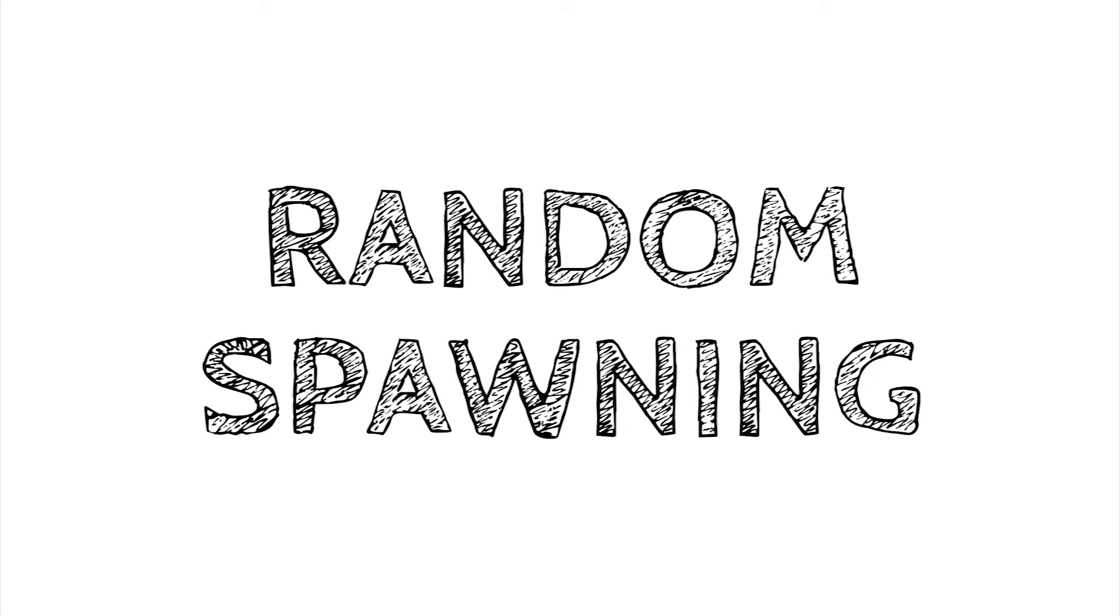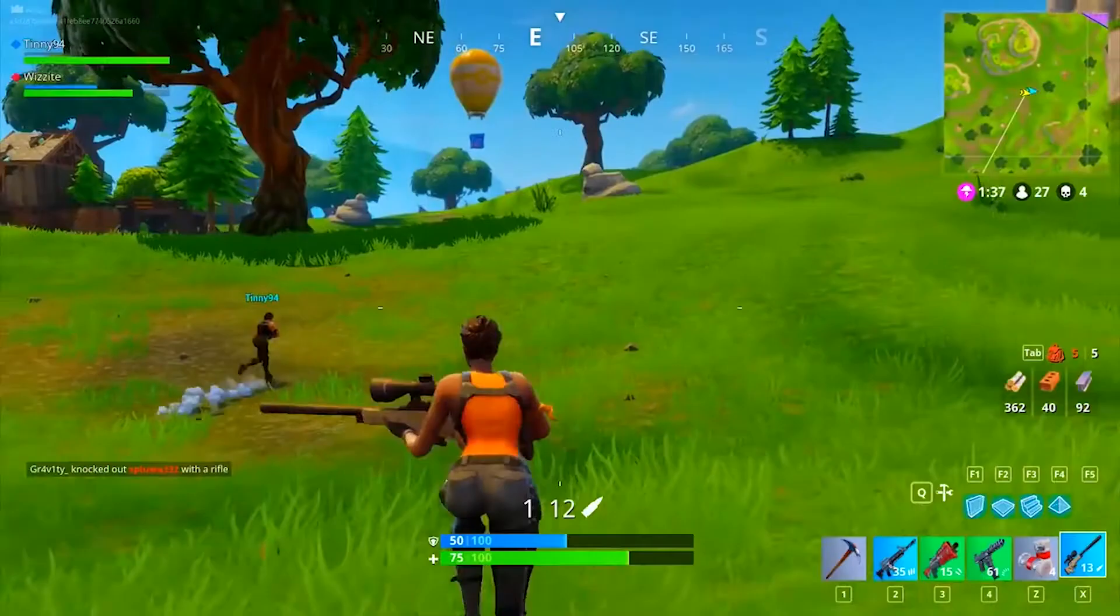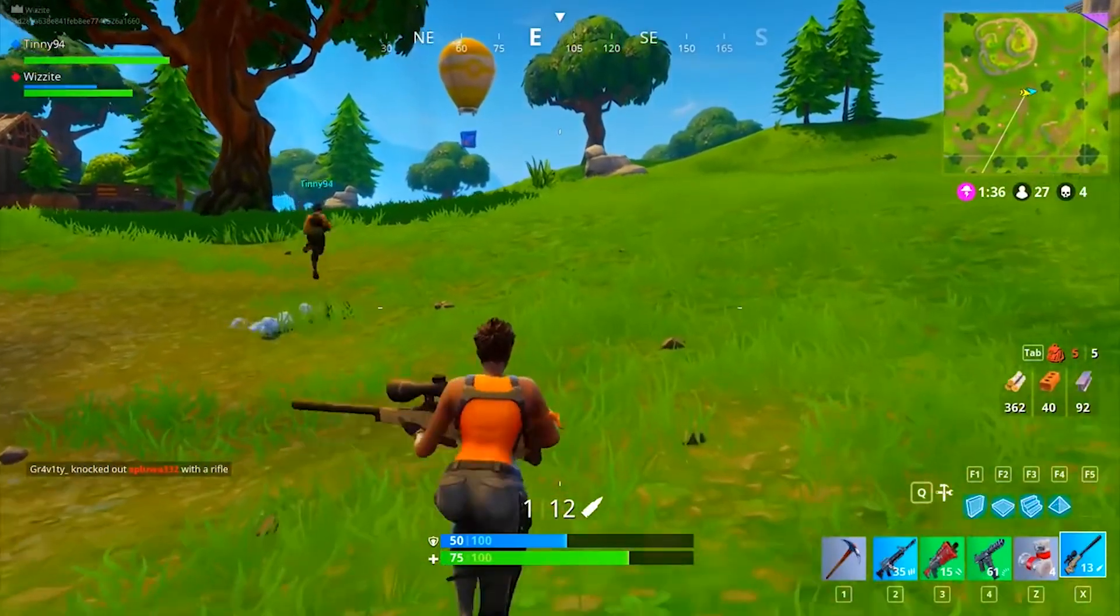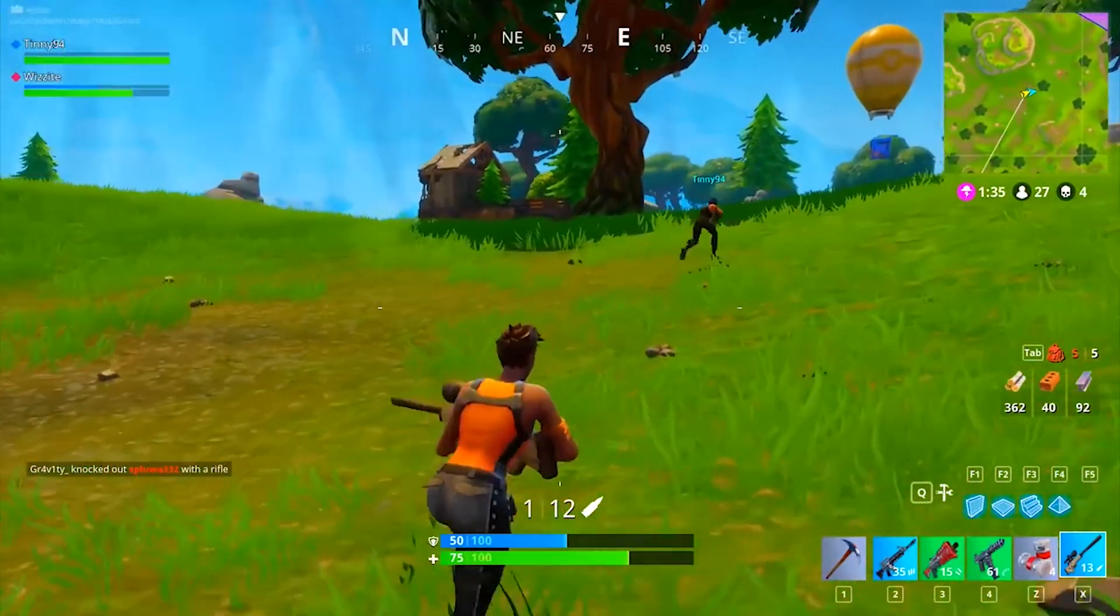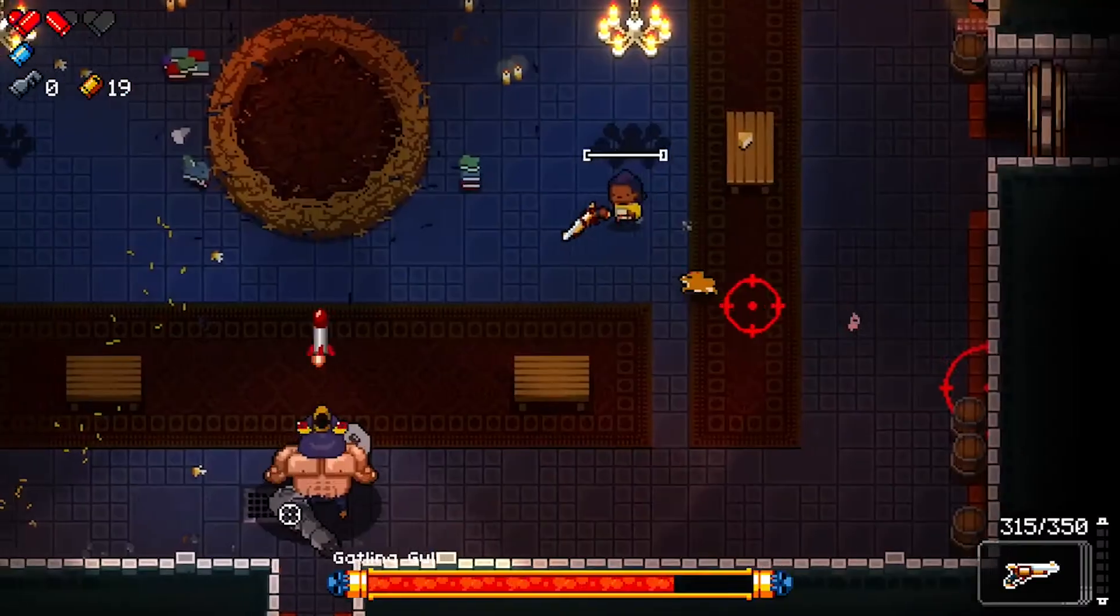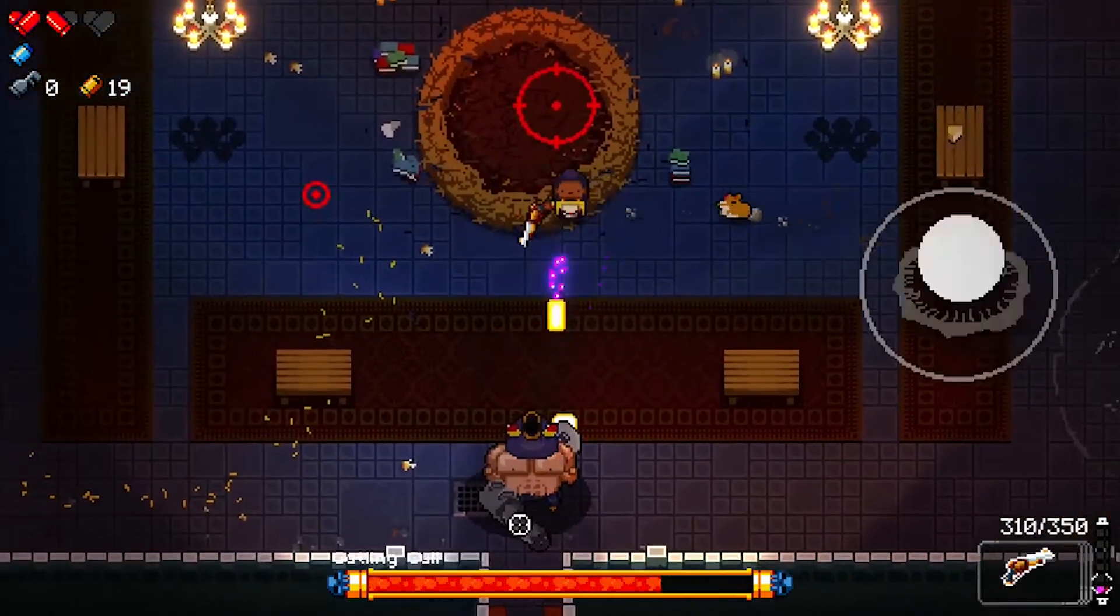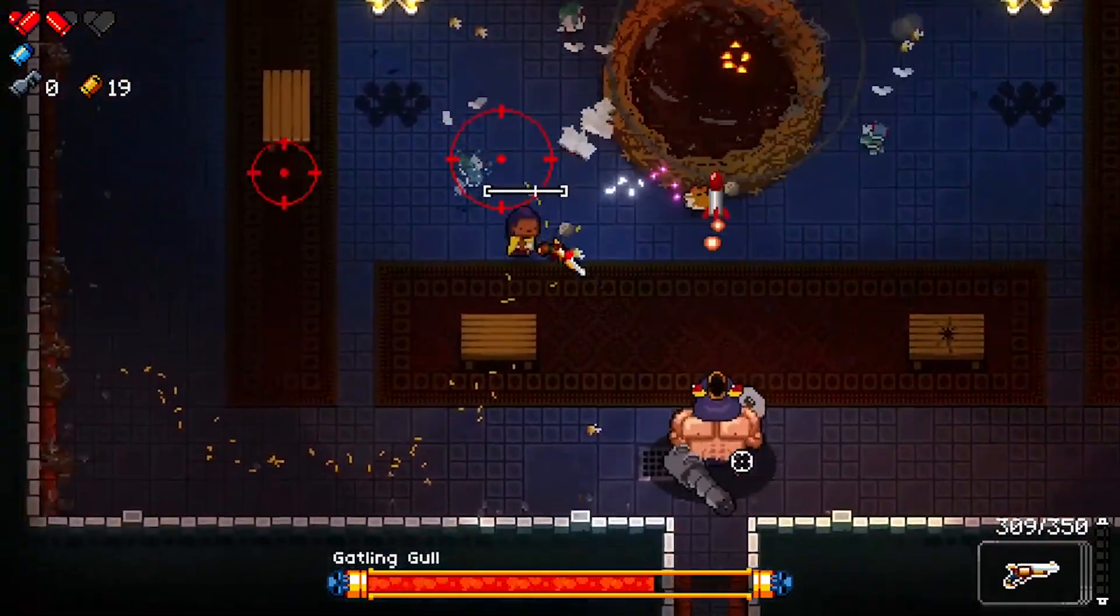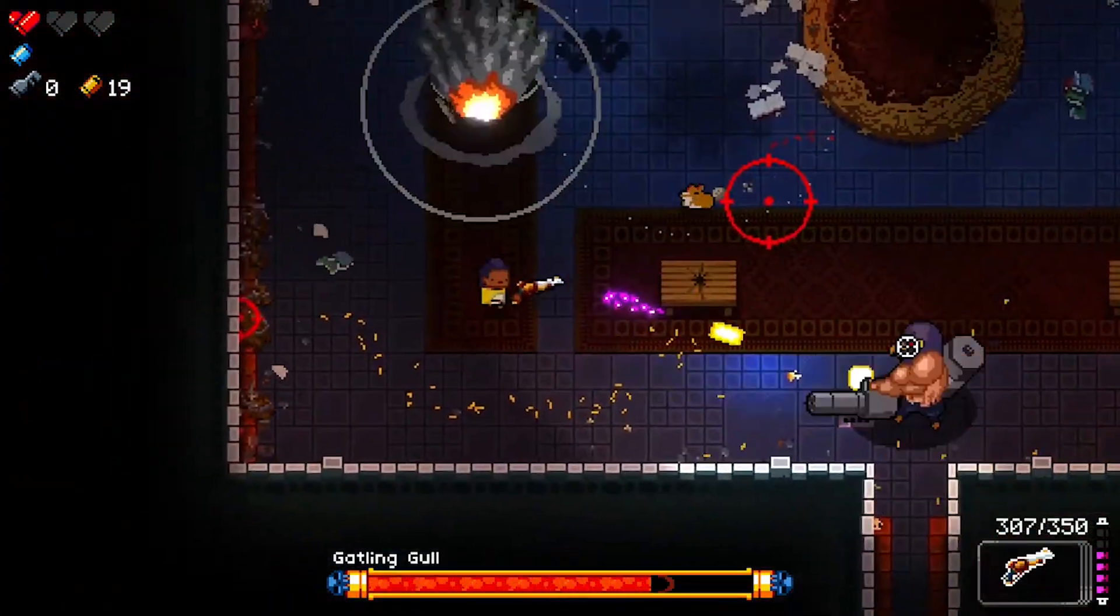Random spawning is something we developers do in order to make things interesting in our game. It can be as simple as setting coordinates for dropping loot crates, or you can use this to make interesting attack patterns for your boss.